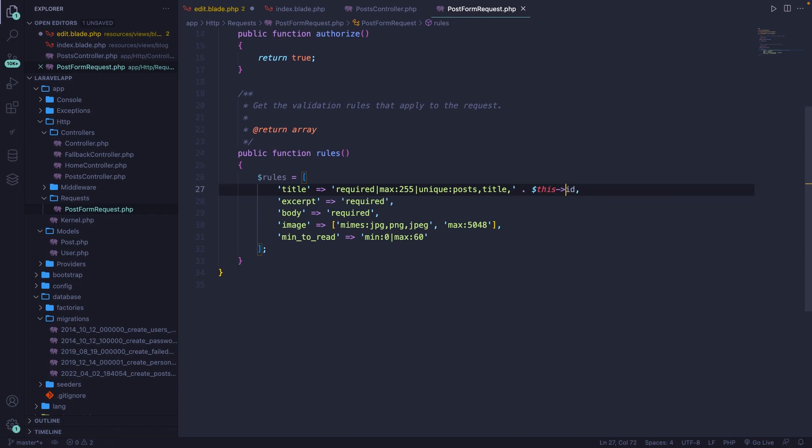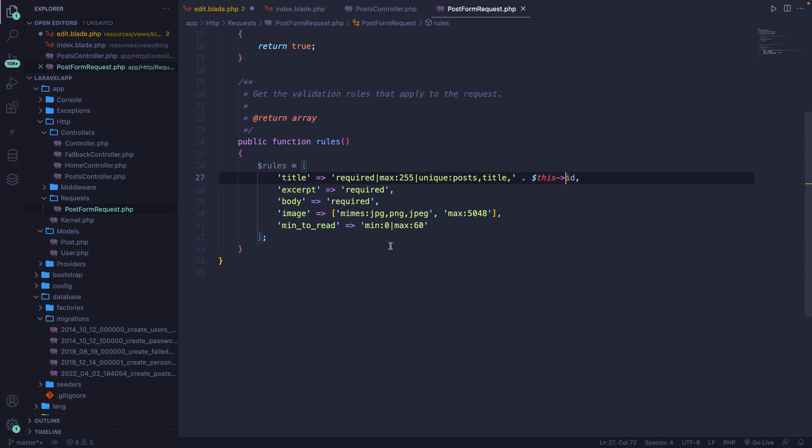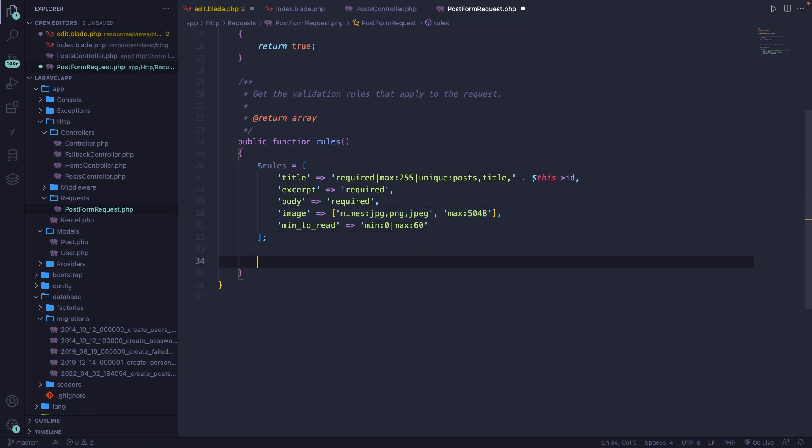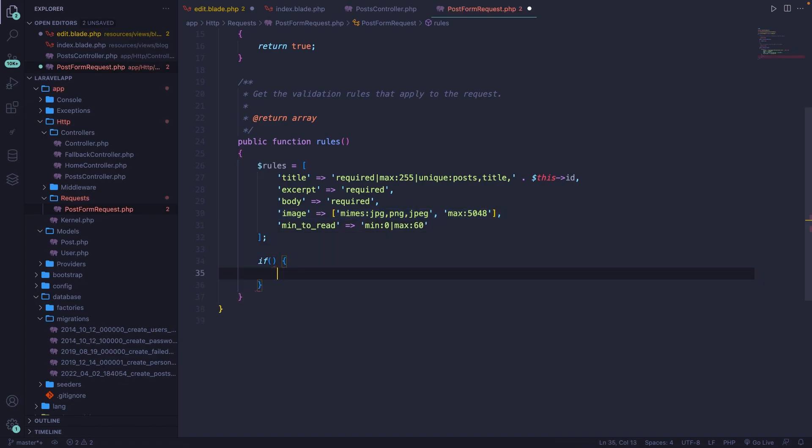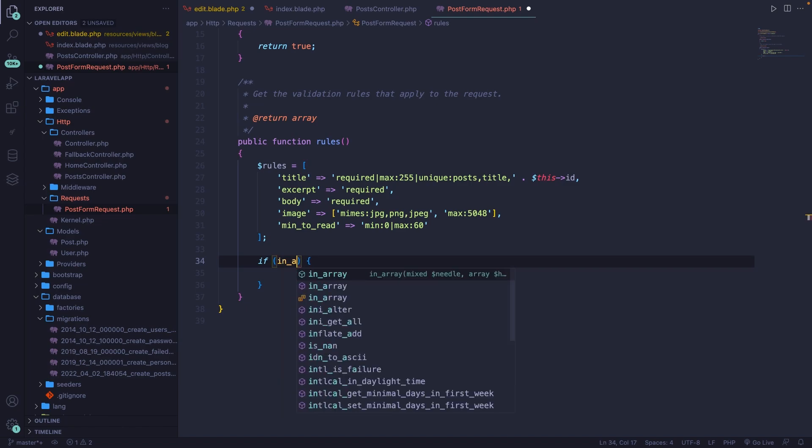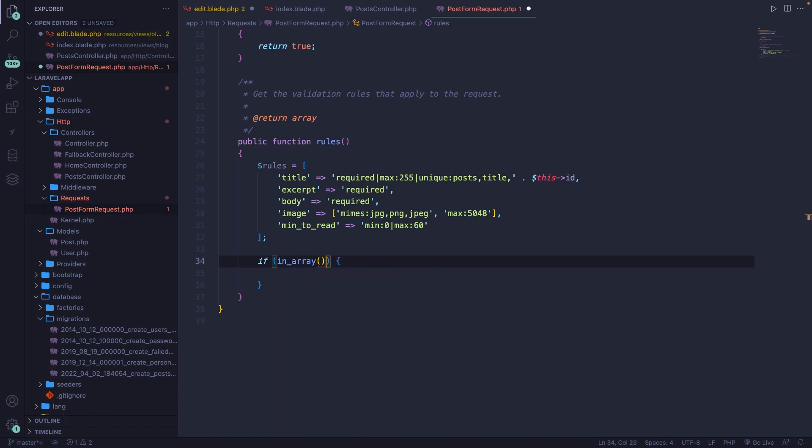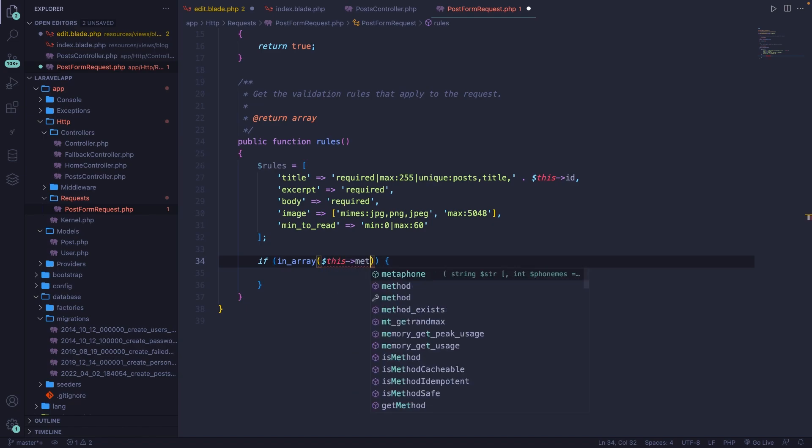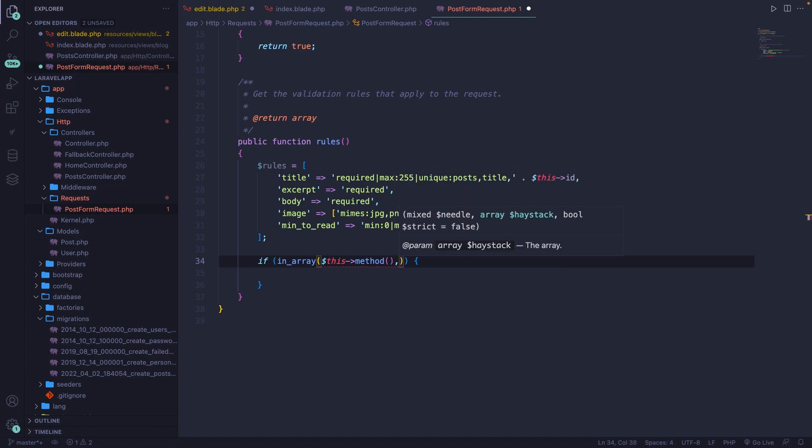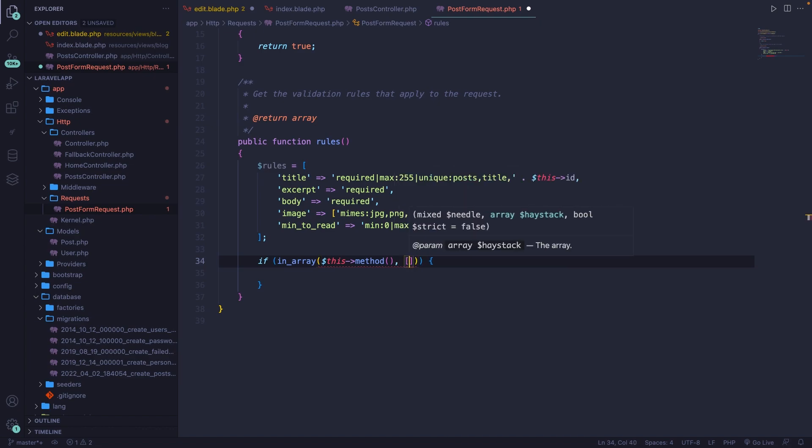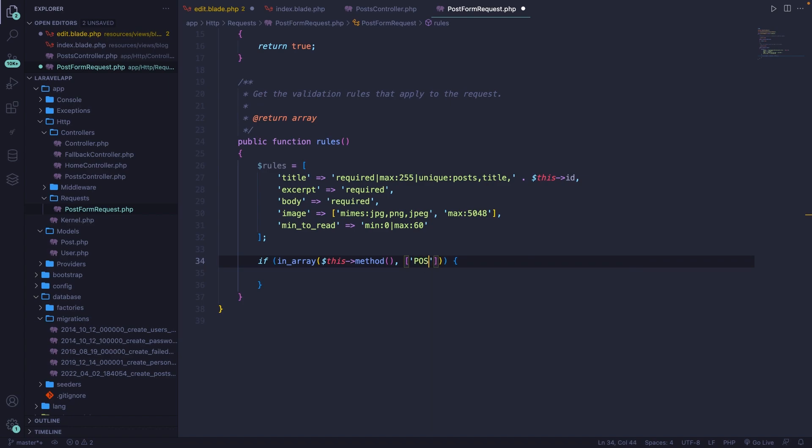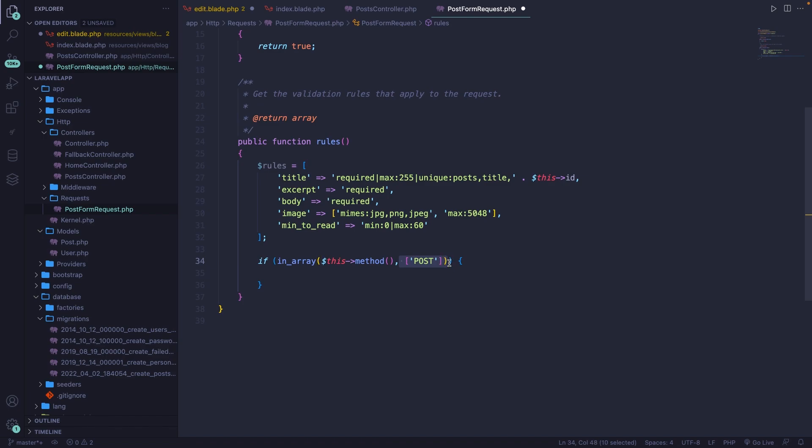The second issue that we got is related to images right here, because an image is required when we want to insert a new post, but not when we update a post. In order to fix this, we need to create an if statement right below of it with a condition where we're going to check whether the request is a post method or not. This can be done by defining the in array method, which accepts two parameters. The first one are basically all methods, so this methods, we have a second one, which will be an array where we will pass in one simple string called post. So we're going to check whether the request that we're performing right here is a post request. The reason why I'm using an array right here for the post is because we could add multiple HTTP methods right here if it's needed.